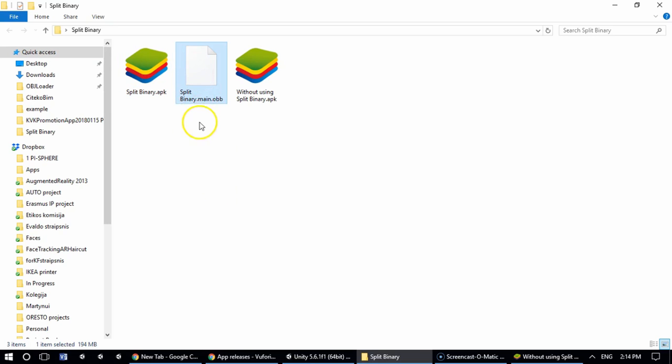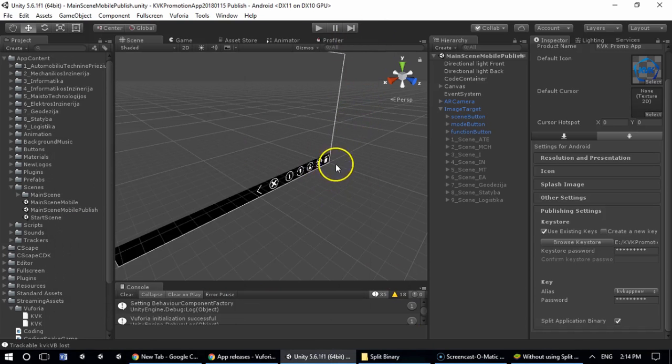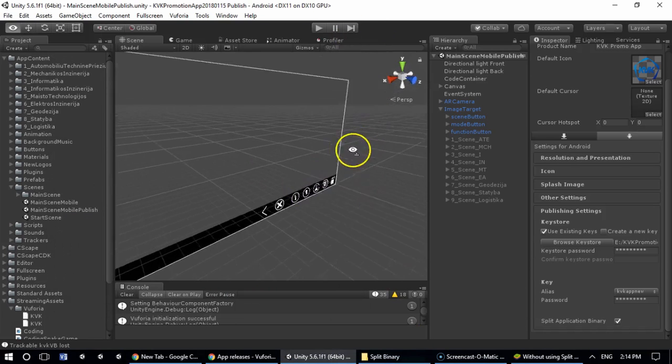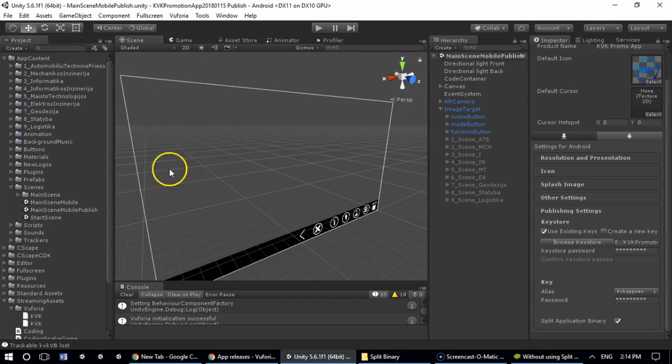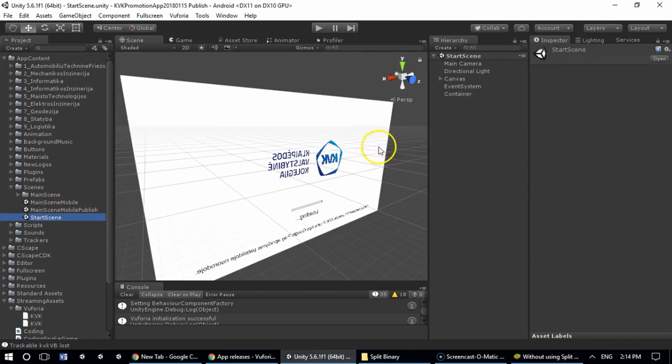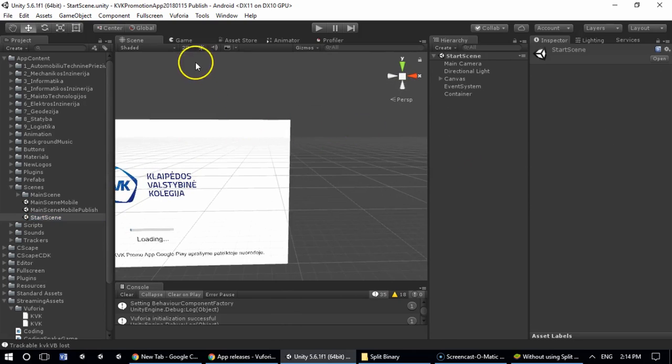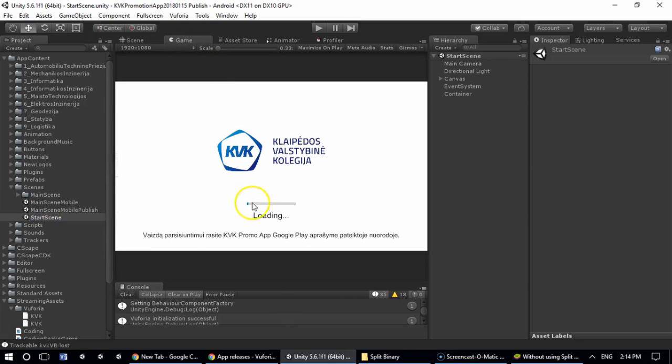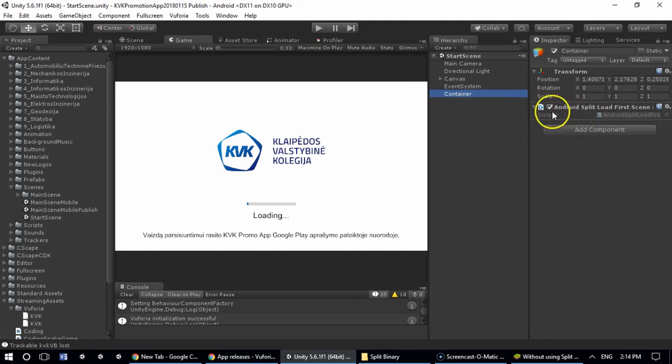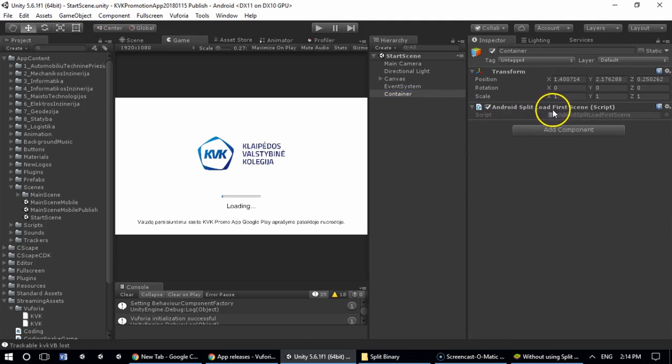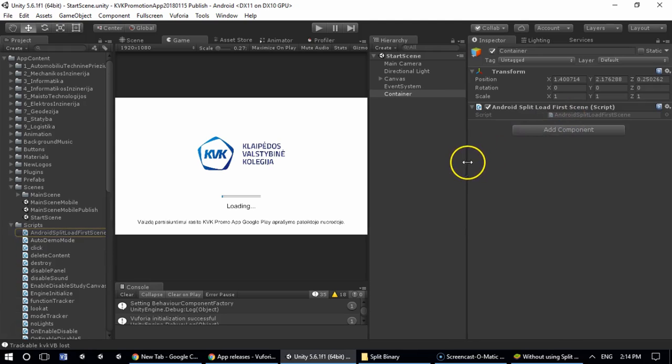But for this to work properly you need an additional scene. Let's say this is an augmented reality scene with all augmented reality scenarios, but you need to create an initial scenario in which you hold maybe a loading bar, some logo, etc. In this initial screen you need to attach one single script which is called AndroidSplitLoadFirstScene. Let's open it, and don't forget to make some modifications based on your own app.